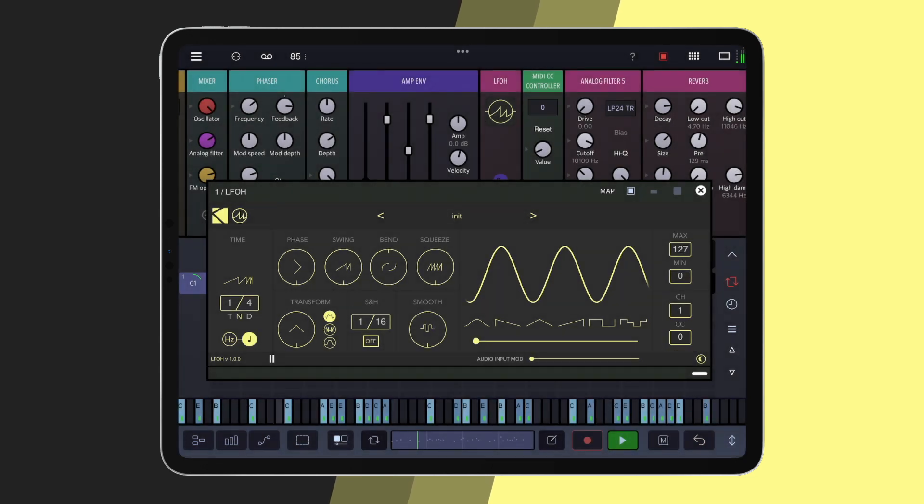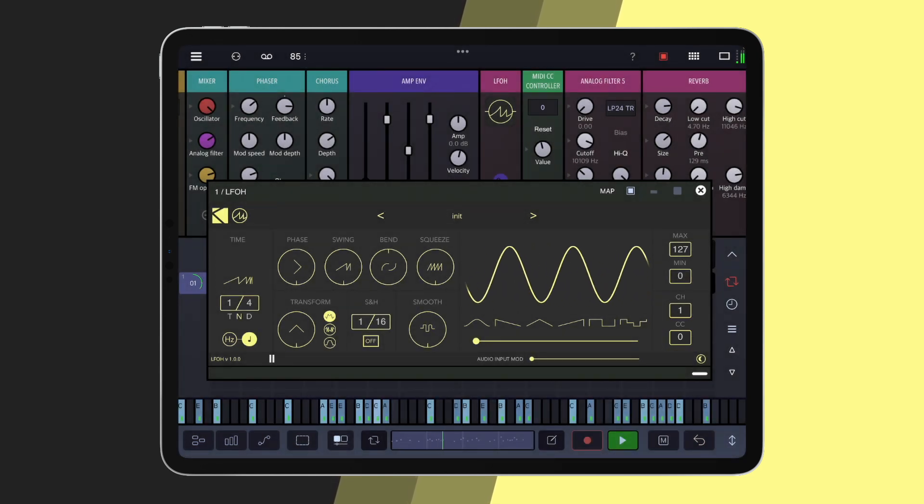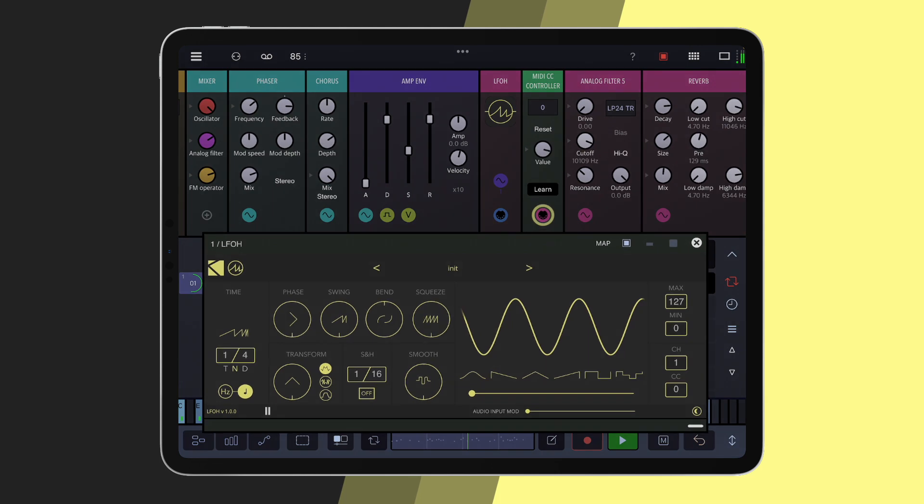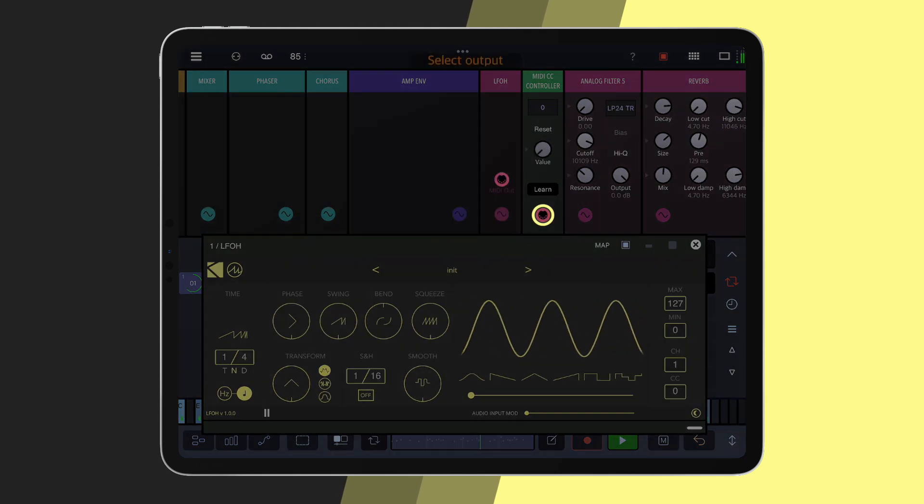You can check their connection by tapping the MIDI CC module's MIDI icon to make sure the signal is flowing properly.